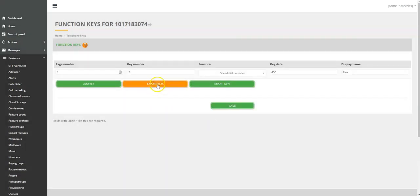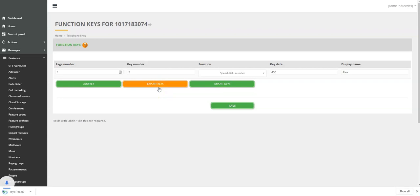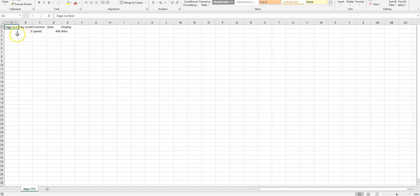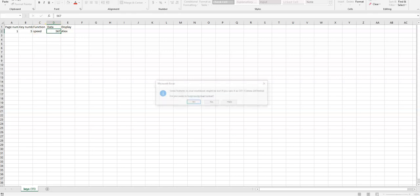Now, let's try exporting and importing. When you press Export Keys, a CSV file will be downloaded. You can make the changes and save the file.